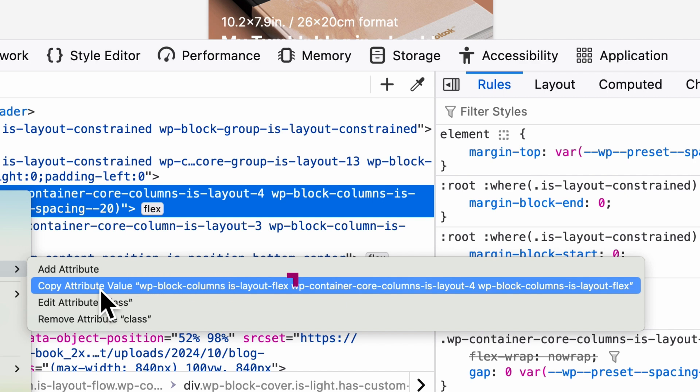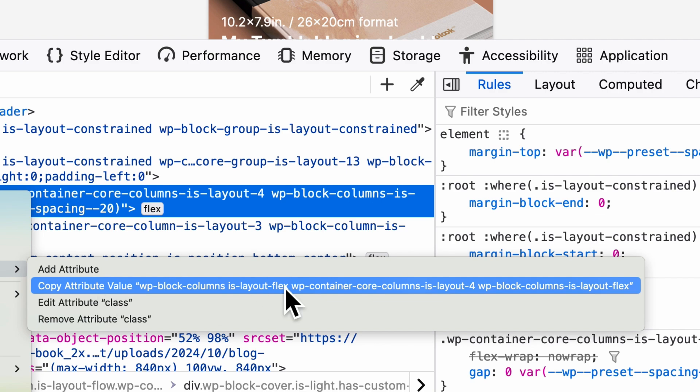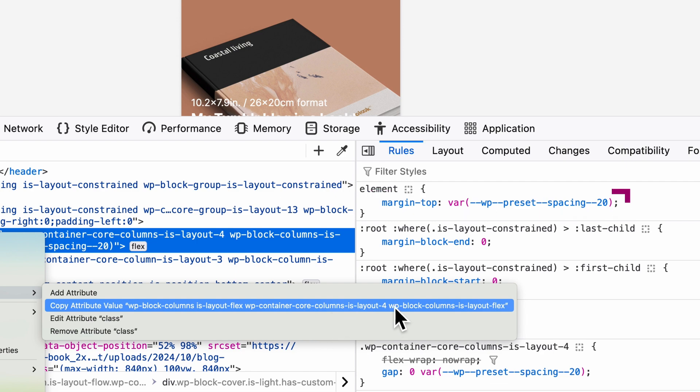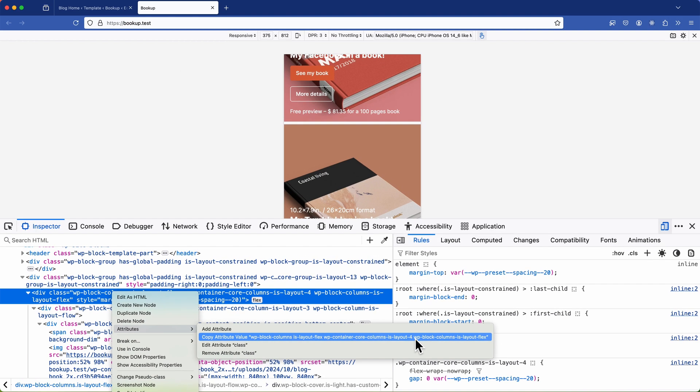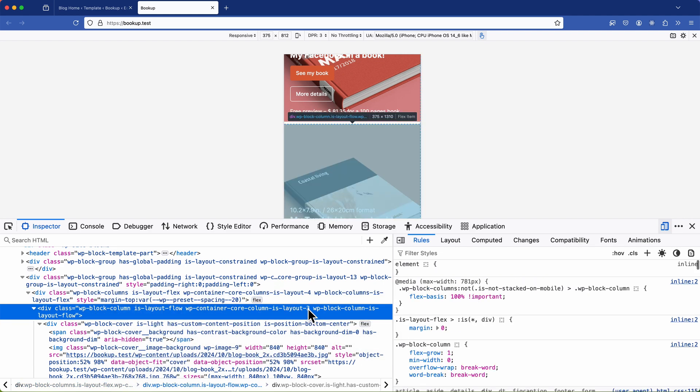So next I can see a class called is layout flex and then WP container core columns is layout. This is the class I'm going to target because it has a number appended to it making it unique throughout the page. For example if we have WP container core columns is layout for that's the class I'll focus on because the margin is being applied here. Now you might notice similar other classes with different numbers appended and that's how WordPress creates uniqueness for these elements. So I'll target the specific class WP container core columns is layout for to remove or adjust that margin.